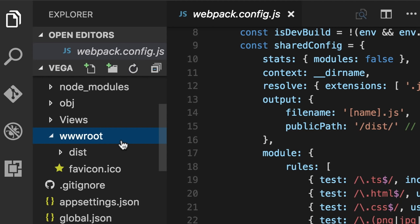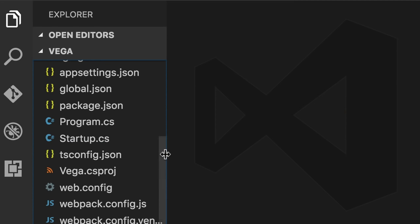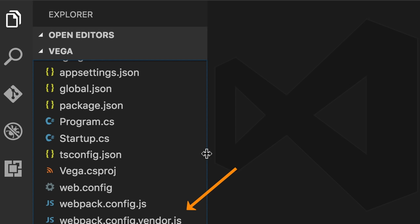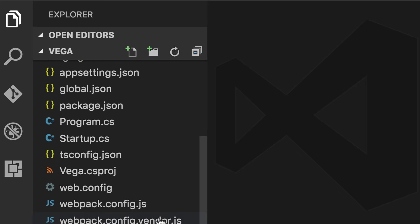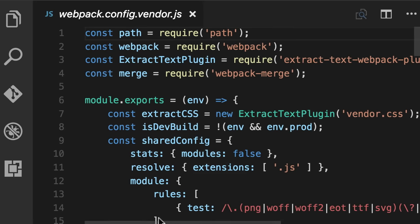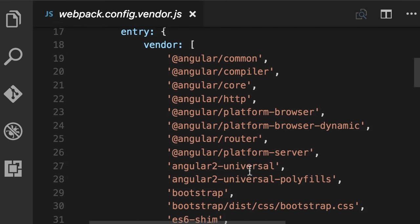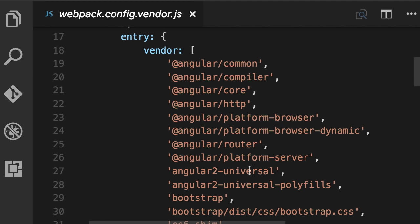Every software application starts with a requirements document — it can be one page, 500 pages, or just a verbal discussion. Irrespective of how big it is, your first task is to extract the use cases. Use cases are the actions the user can perform — for example: create vehicles, update vehicles, view vehicles, sort them, filter them, upload photos, and so on. Write this down on a piece of paper, keep it very simple. Once you have these use cases, you need to find their dependencies.